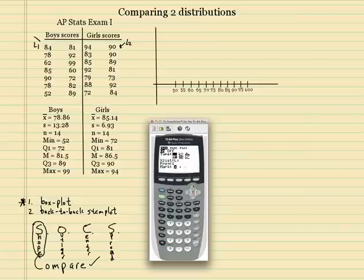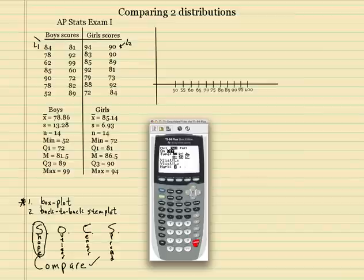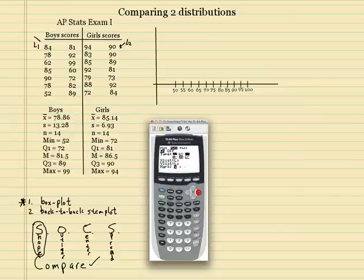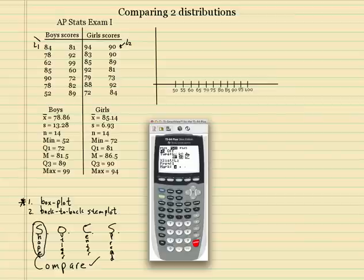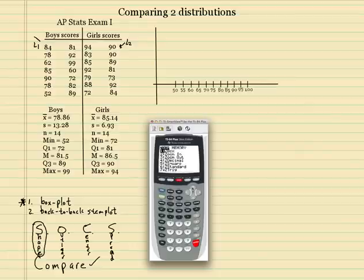Now I want to go up to plot 2. I'm going to hit enter — now I'm on plot 2. It's blinking on 'on', so hit enter. Hit down, scan to the right. You can see those two dots right there — that means it's a modified box plot, so outliers will show up. Hit enter there. I'm going to put this on list 2. These are where the girls' scores are going to go. And now we want to go ahead and zoom 9. There we go.